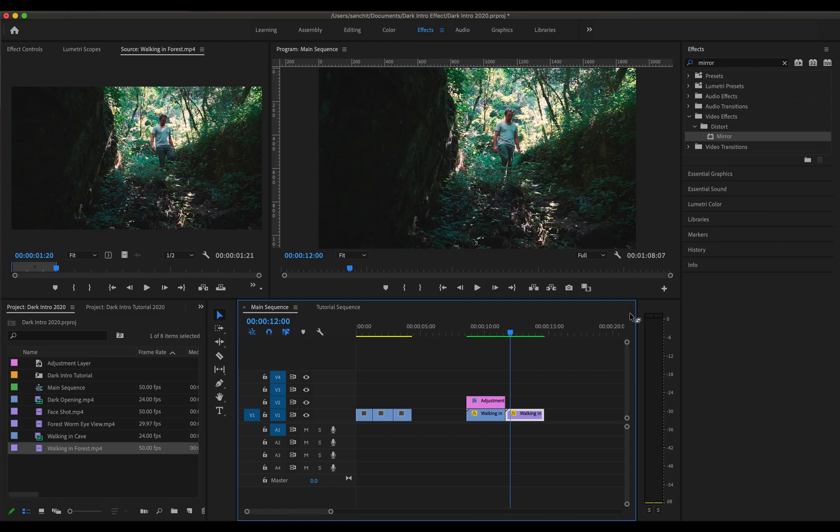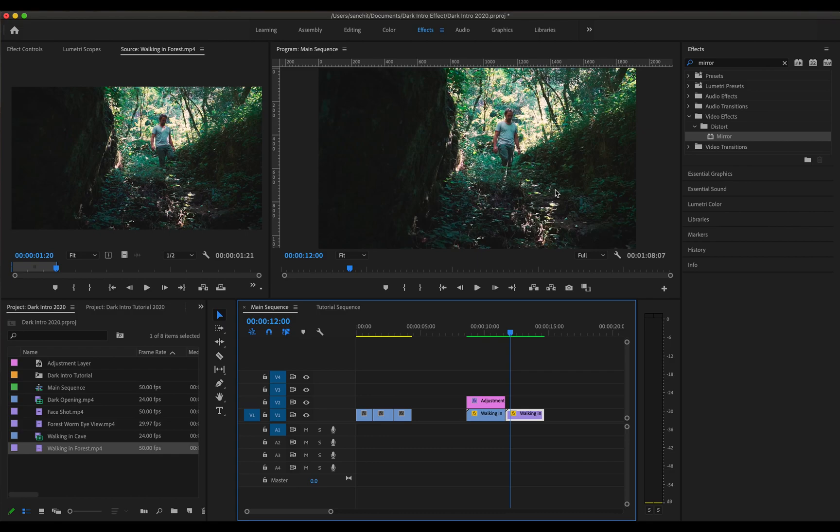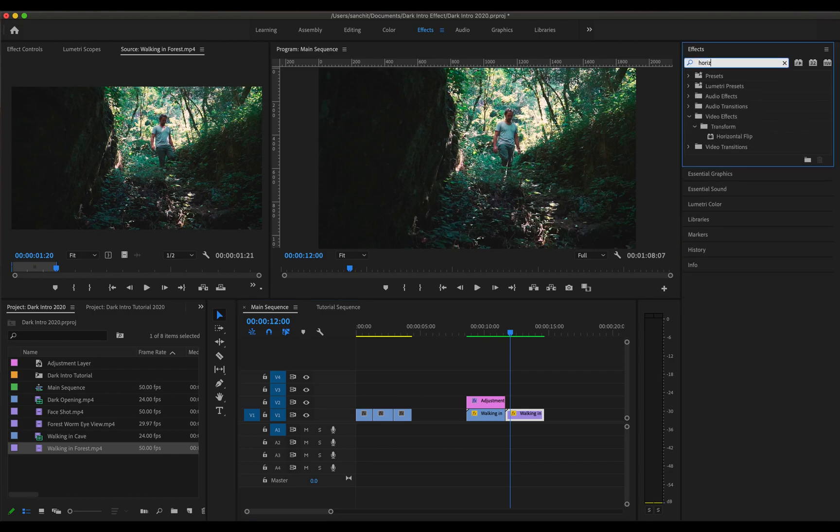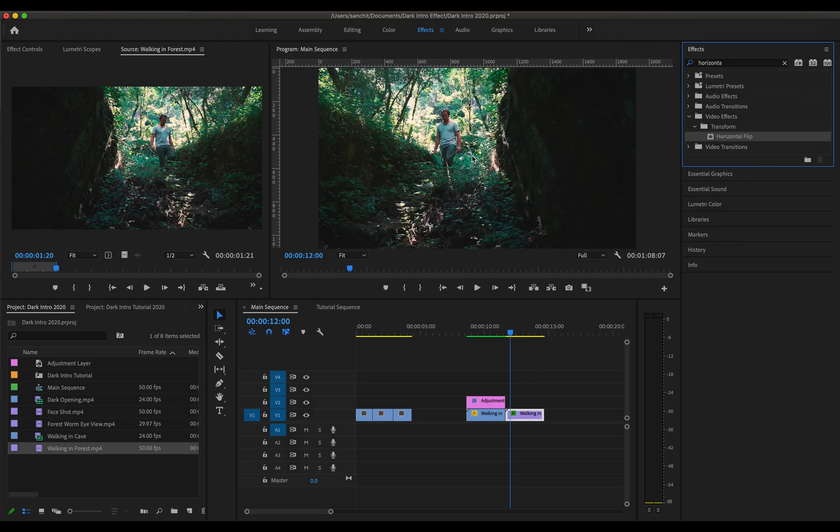Now one thing to notice about the mirror effect is that it starts the reflection from the right side of the frame. So I'm going to flip this frame by horizontally flipping it using the horizontal flip effect. So I'm going to search for the horizontal flip effect over here and then drag it to my video.